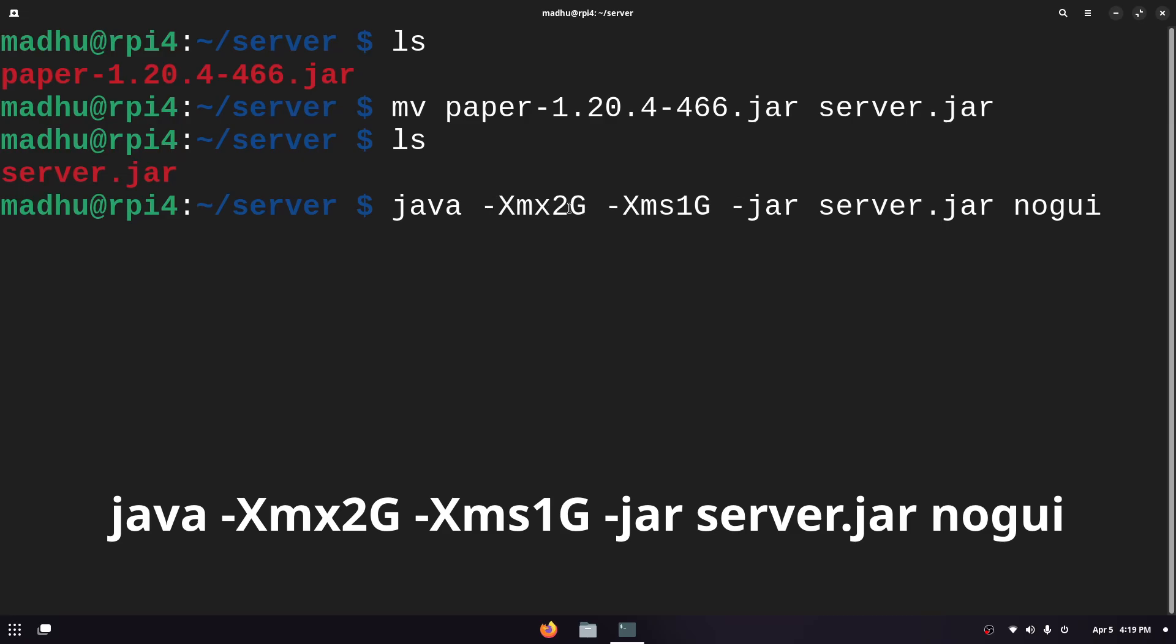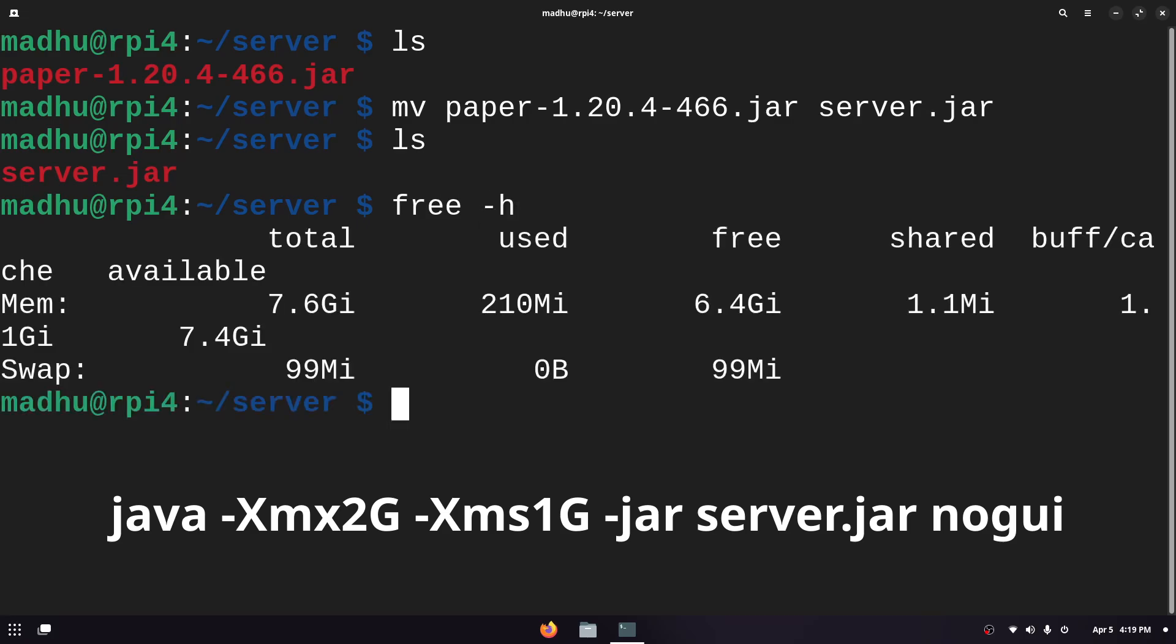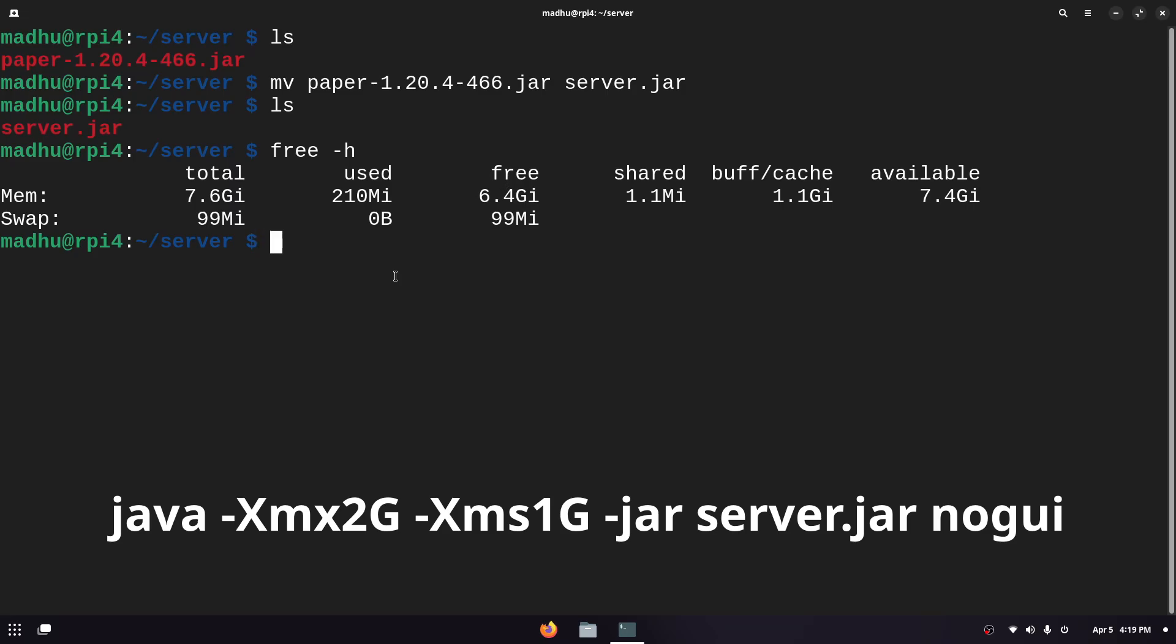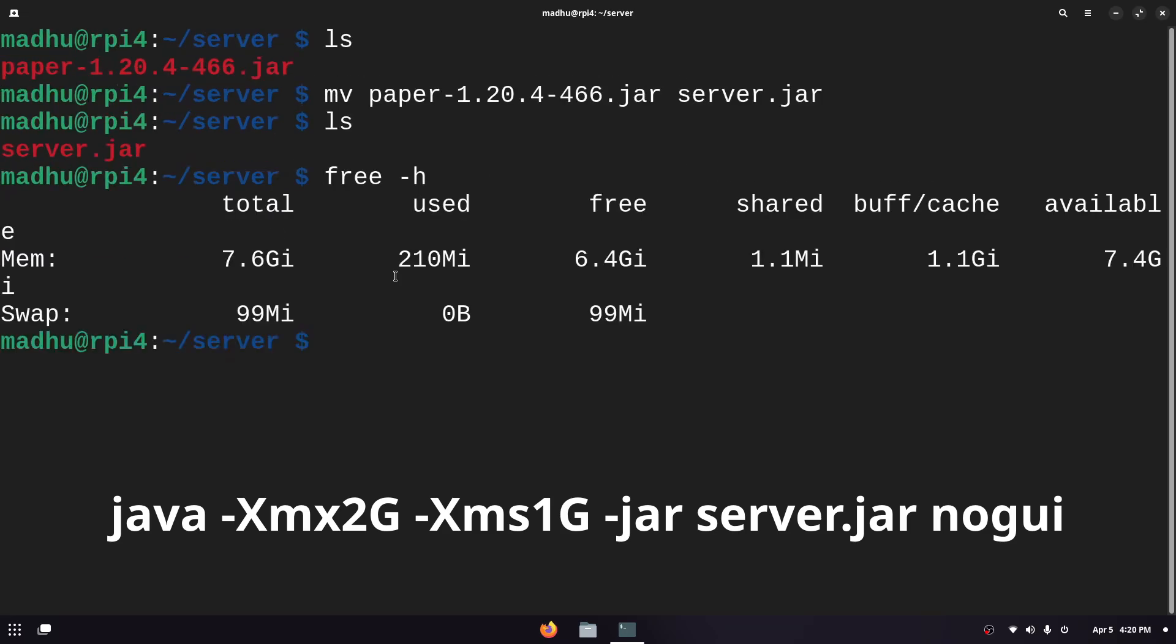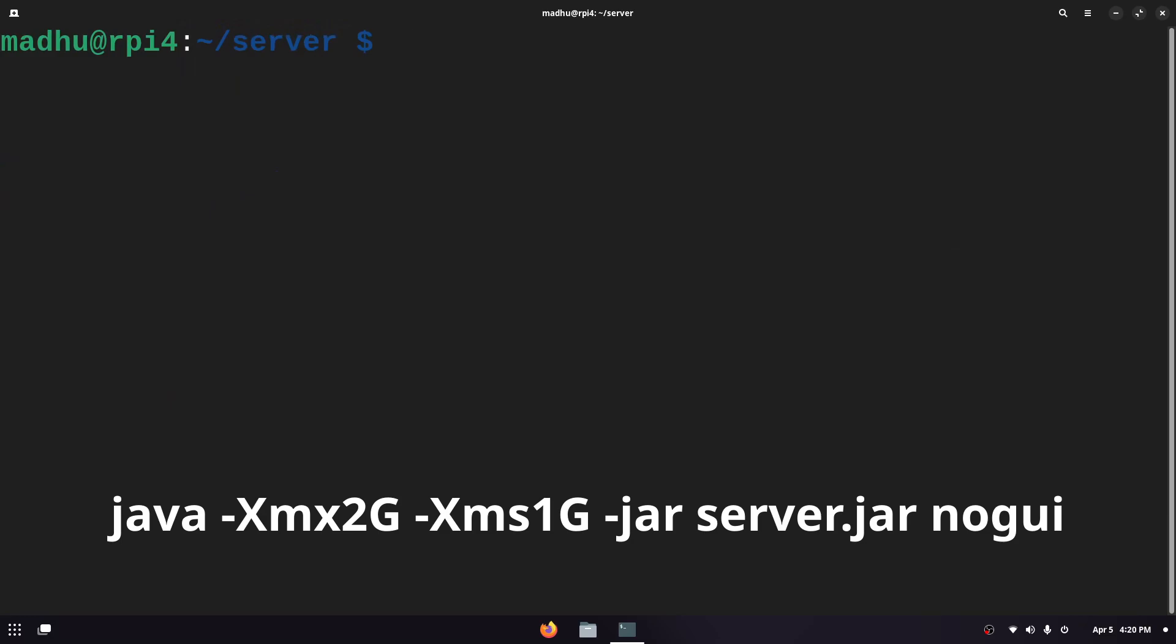I'm setting it to 2 gigabytes for the maximum RAM and 1 gigabyte for the minimum. You can see how much RAM your computer has if you type free and then -h. You can see that I have 7.4 gigabytes available and 6.4 gigabytes are free. So you can look at that and decide how much RAM you want to give it but you don't really need to use that much RAM for the Minecraft server if you only have a couple of people playing. If you're gonna have a lot of people joining then you probably need more RAM.